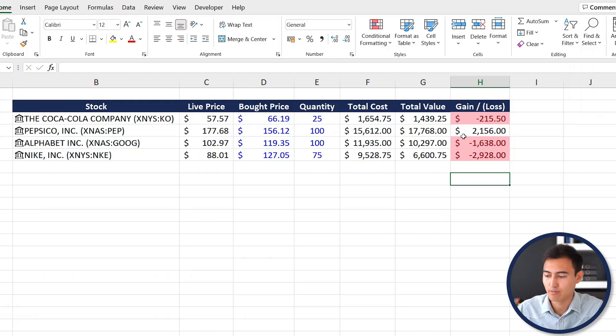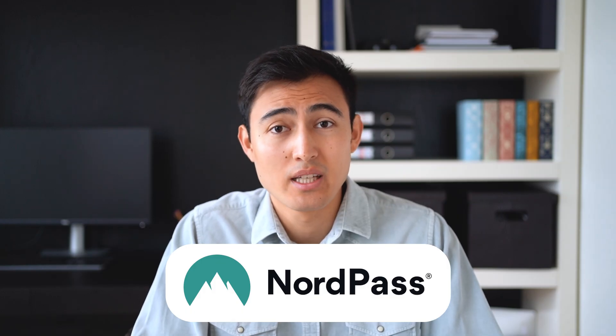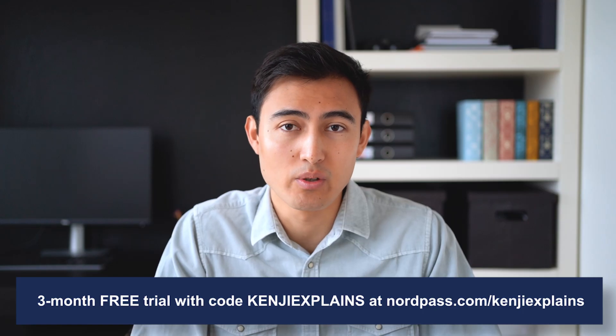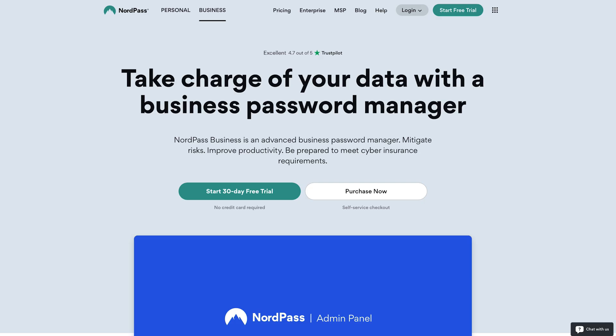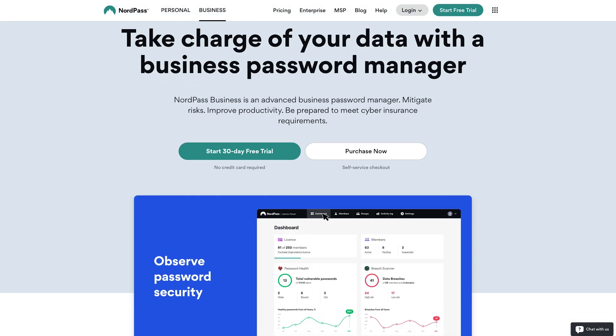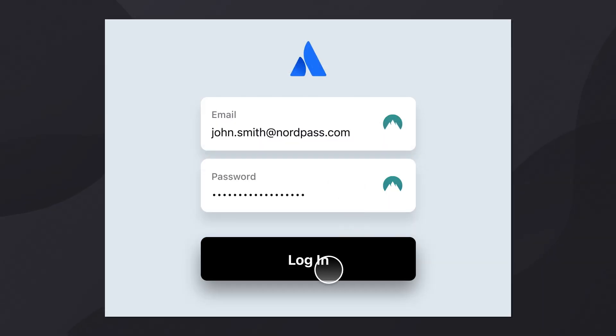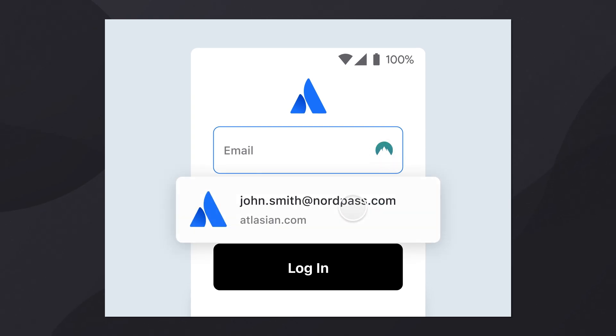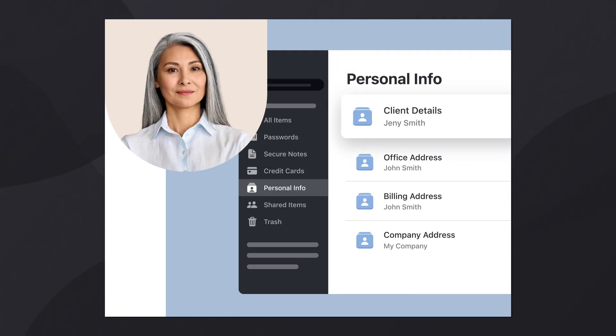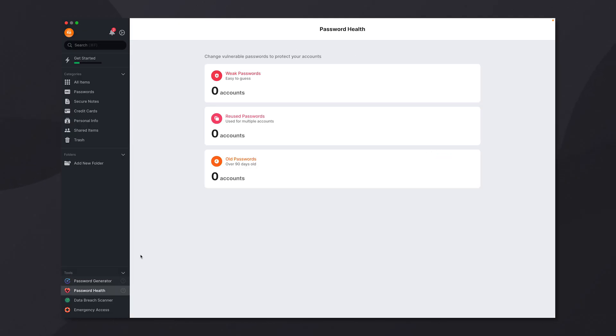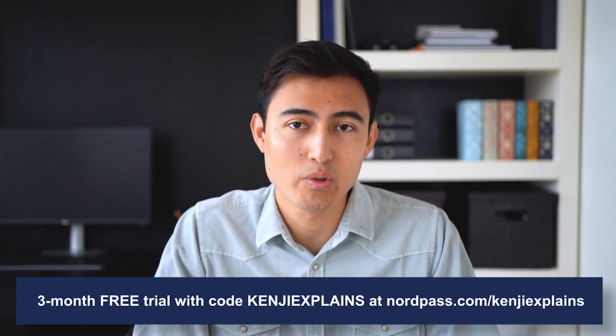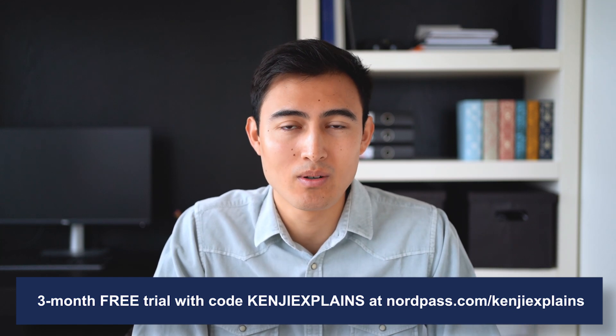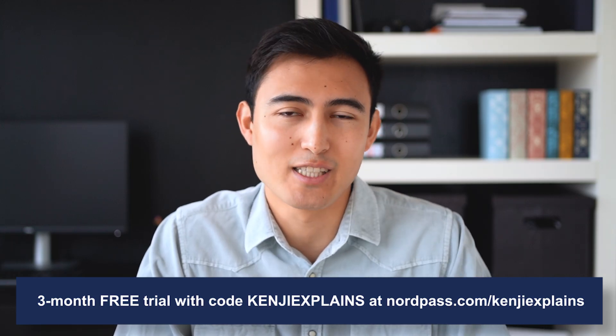Thank you to NorthPass for sponsoring this video. If you ever find yourself stuck at work waiting for others to give you a password, NorthPass could be the perfect solution for you. They provide a secure way to store passwords and share them seamlessly with your team. Through their autofill feature you won't be wasting any more time typing or looking for passwords. With their user-friendly interface you can easily add or remove passwords, users, and more. They also offer tools like a custom password generator and a password health checker to make sure your company's confidential information is safe. Check out NorthPass Business with a three-month free trial using code Kenji Explains.